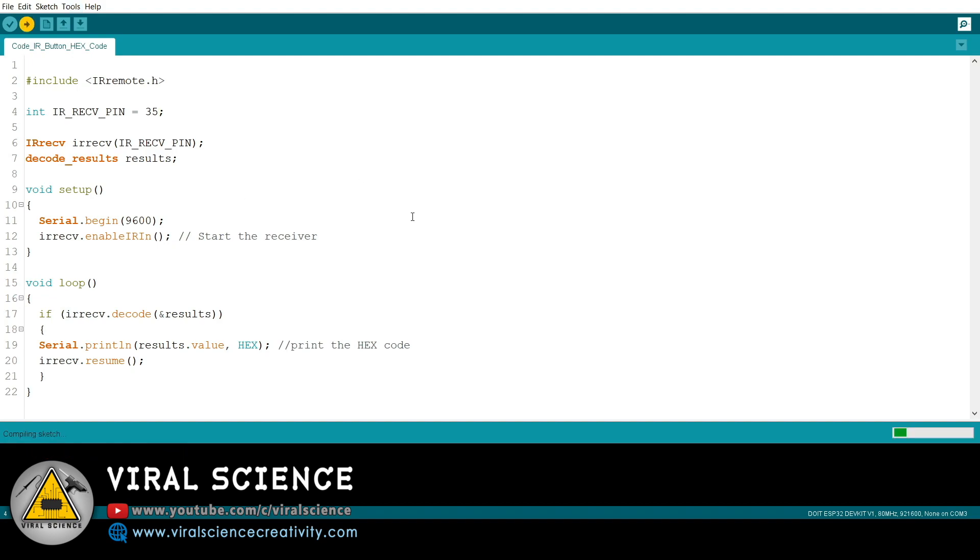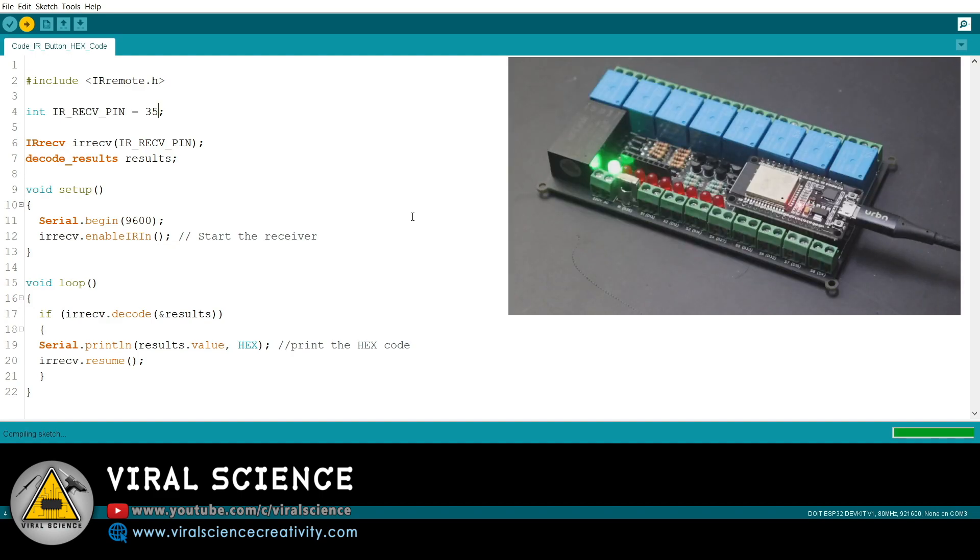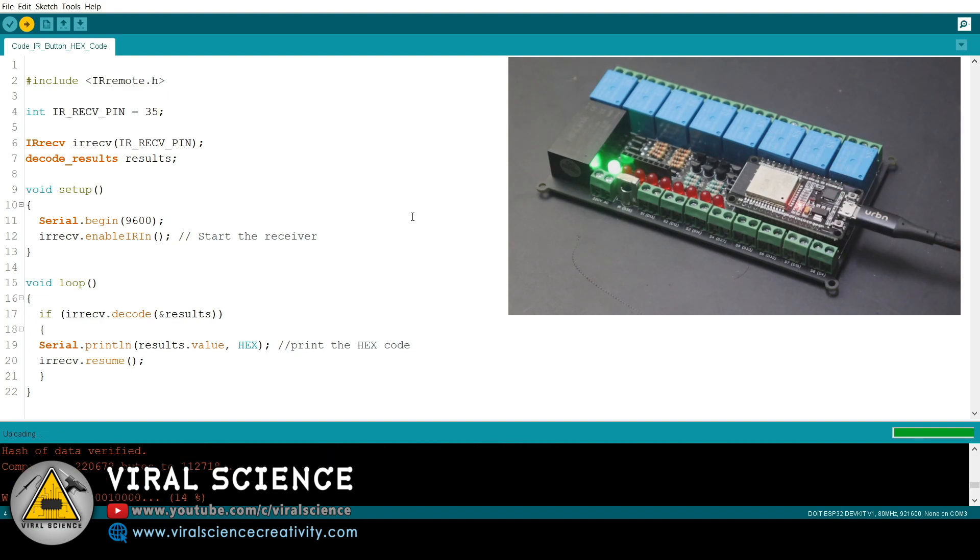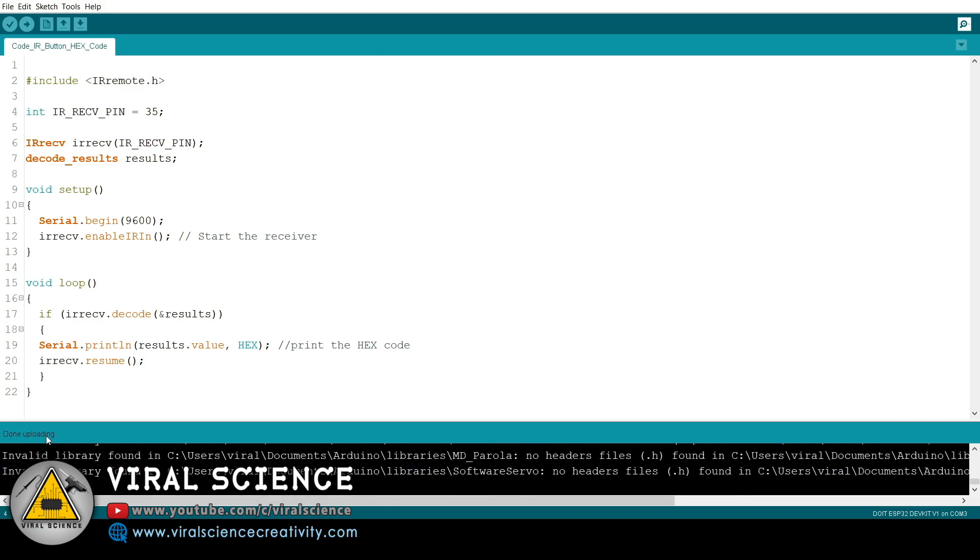So first with this code we will get all the IR remote hexadecimal values. The receiver pin is D35. So we'll upload this code and open the serial monitor.